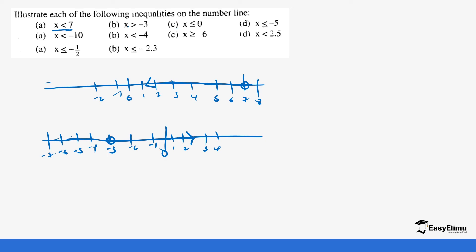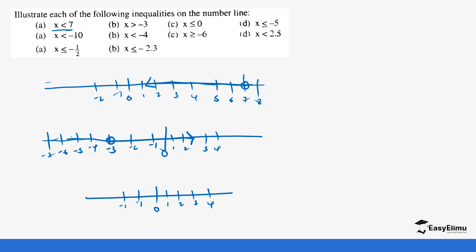Number c: x is less than or equal to 0. So we show that on the number line. x is less than 0, so this is where 0 is — any value less than 0, so we pick the negative values and put the arrow. Is 0 part of it? Yes, because there is an equal sign. So all the values below 0 can be values of x, and 0 itself is included.